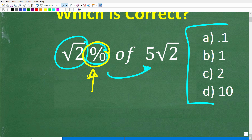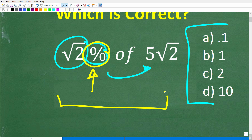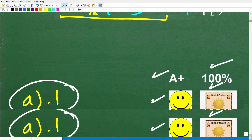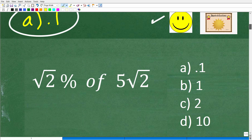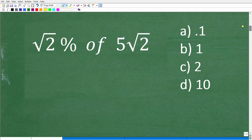Even if you didn't know what to do on this particular problem, there is a great way to figure out the right answer — I'm going to show you that right now. The reason why this problem is confusing for most people is that we're dealing with these square roots.